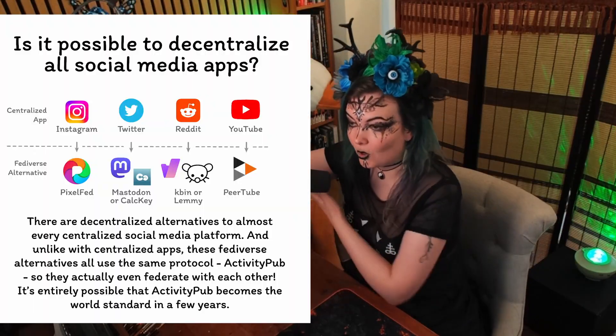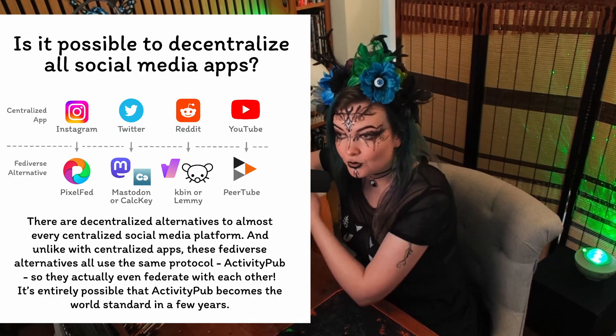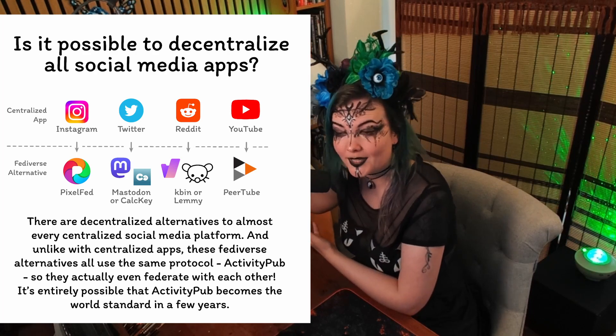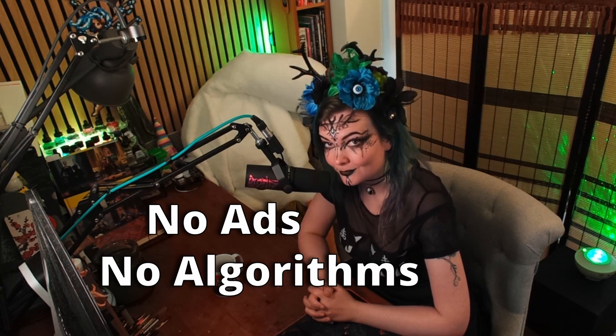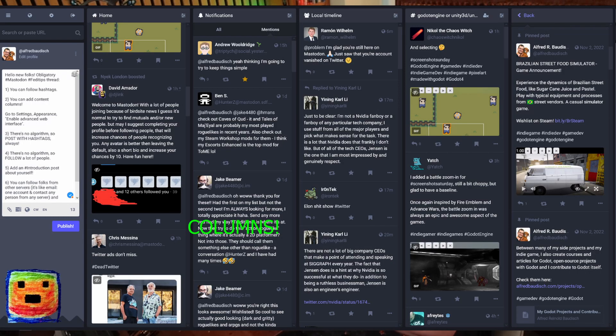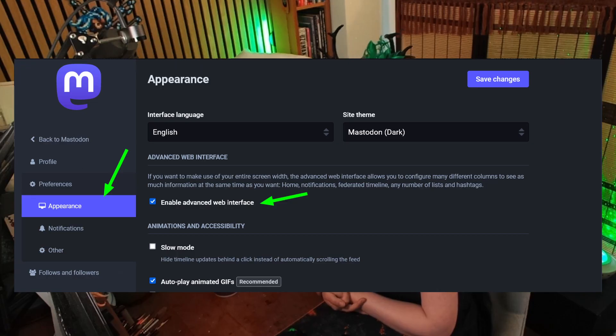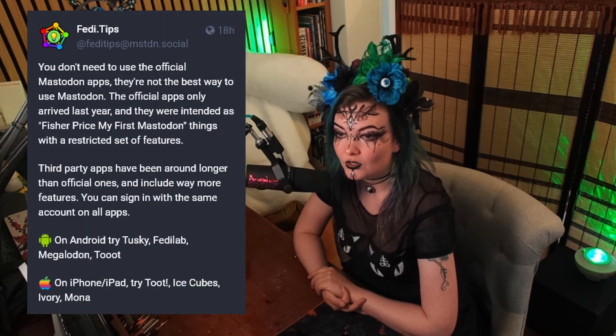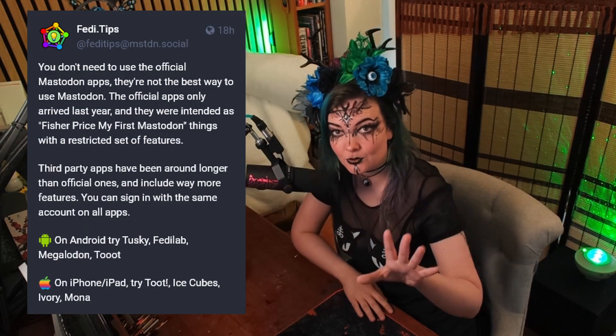There are also options for other decentralized alternatives to well-known social media apps, but we're going to be focusing on Mastodon, because otherwise we'll be here all day. Mastodon is a decentralized social media platform that doesn't have ads or algorithms like the centralized ones do. If you're familiar with TweetDeck, you might find Mastodon quite similar in its look. I think the best way to use Mastodon is either on your desktop computer with columns enabled or on your phone.